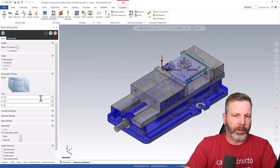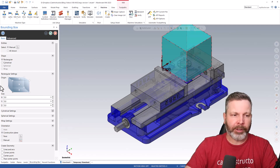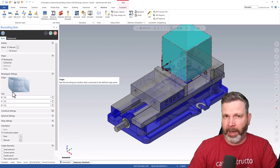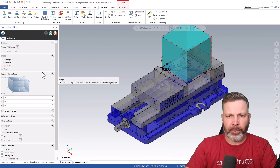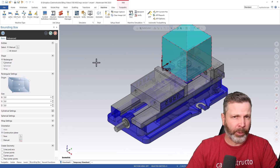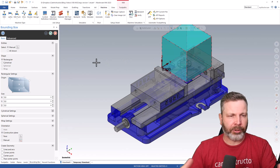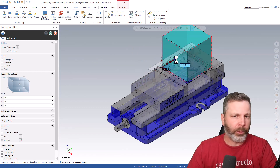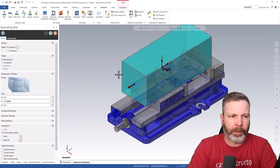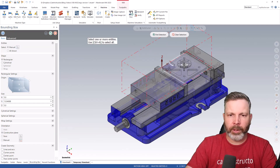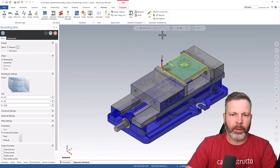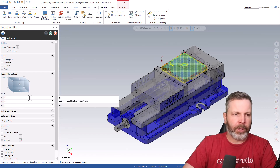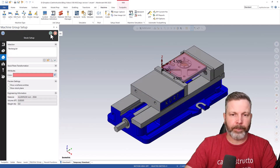To define sizes without doing a selection, just make sure you don't pick anything and you can anchor your stock and start setting sizes. Inside the rectangular settings, your origin settings will be reflective of the active WCS, so if you want to anchor to something else you'll have to find different ways to do that. Keep in mind you can still do push-pulls on bounding boxes just like before - that's another useful way to define stock models. I'll select my model, anchor to the bottom, add a little extra stock on top, and click OK.